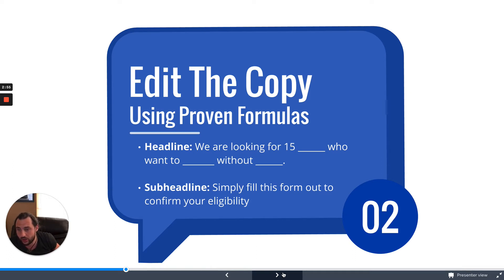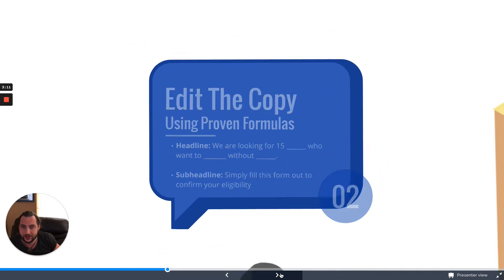Now, some of you are probably on the AI copywriting beta. If you've been invited to that plan, disregard this slide because the Phonesites page will write your copy for you now — so amazing.